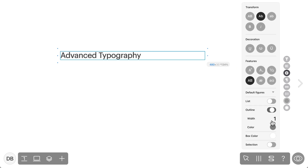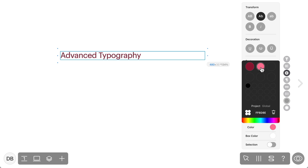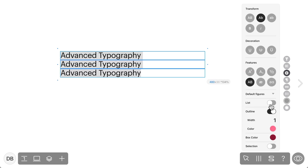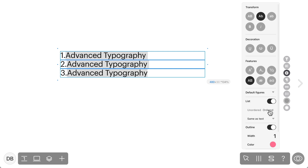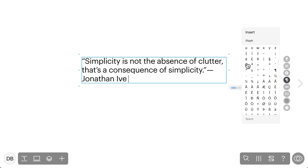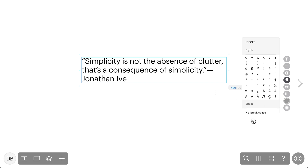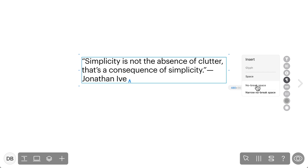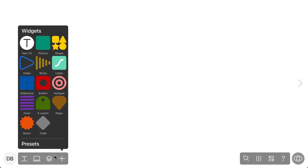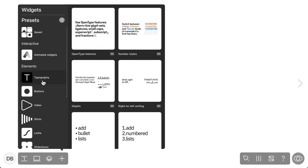You can also outline your text, give your text box a background color, and sort text into a bulleted or numbered list. You'll notice you also have an insert panel where you can insert any glyphs associated with the fonts you're using. ReadyMag also provides an option to insert invisible symbols — this includes non-breaking spaces as well as narrow non-breaking spaces, which will help keep certain words together even if a text box changes. There are also presets you can use for these features in the typography section.